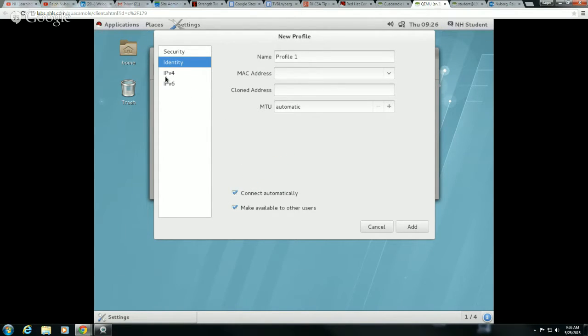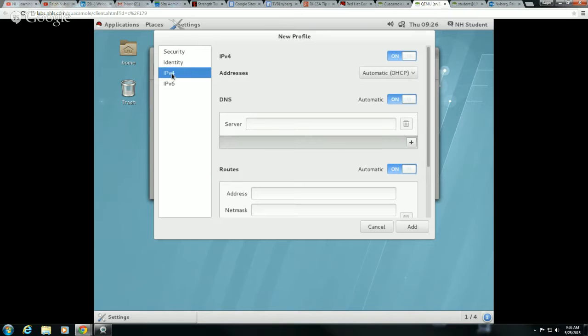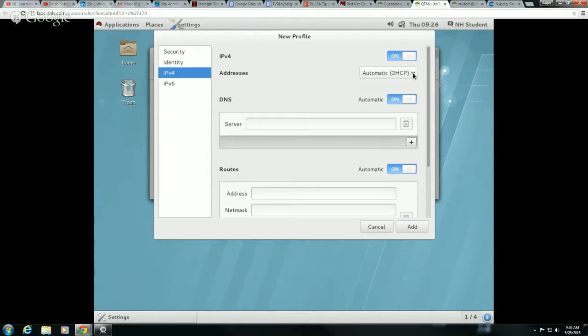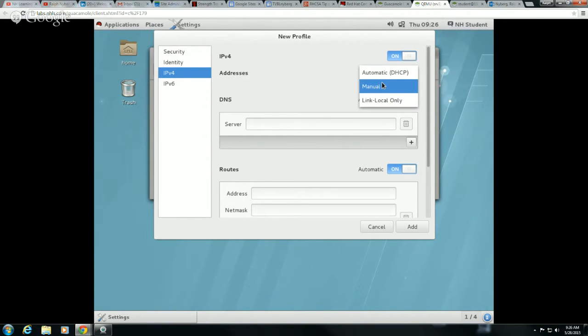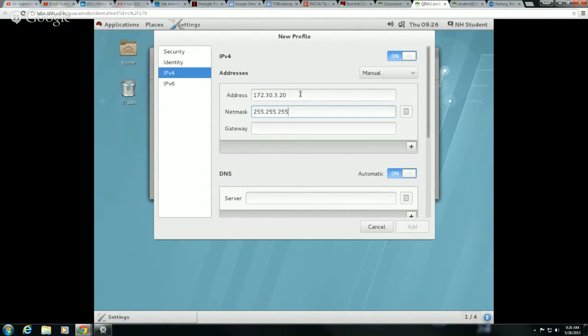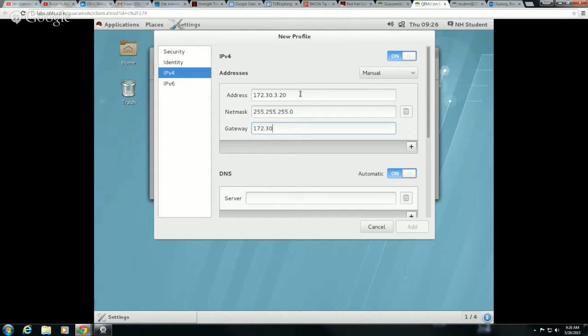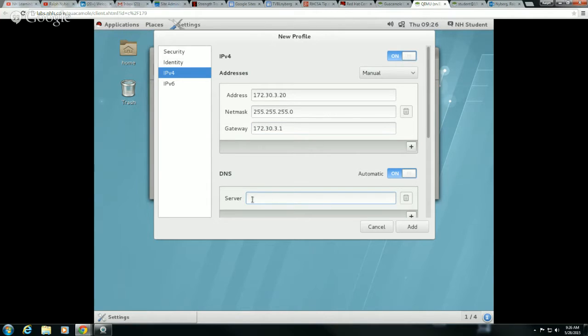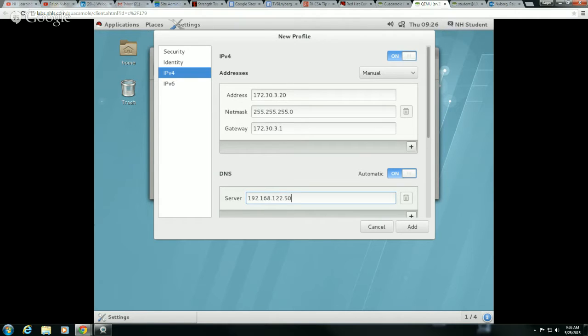And then under IPv4, I would change my addressing from automatic to manual. I would type in the address. So in our case, 172.30.3.20 with a 24-bit subnet mask. Gateway on there, 172.30.3.1. And I could also populate this with a DNS server, 192.168. The gateway will always be local, but the DNS server does not. And 122.50, that would be my DNS server. I go ahead and click on add.